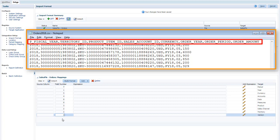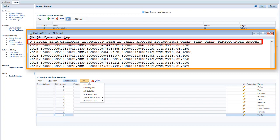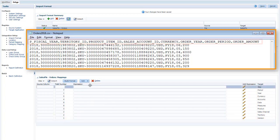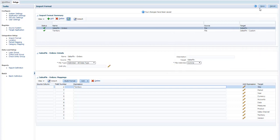The file includes a header row. I'll create a skip row to skip records that include the word Territory in the second field. Save the import format again.